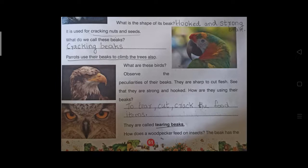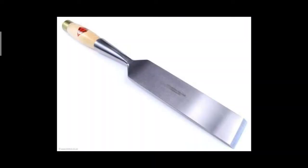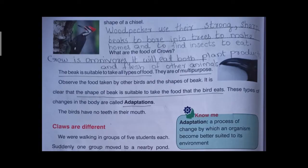How does a woodpecker feed on insects? Do you know what a chisel is? Masons use a chisel with a hammer to shape wood. The woodpecker's beak has the shape of a chisel. Woodpeckers use their strong, sharp beaks to bore into trees to make homes and to find insects to eat.